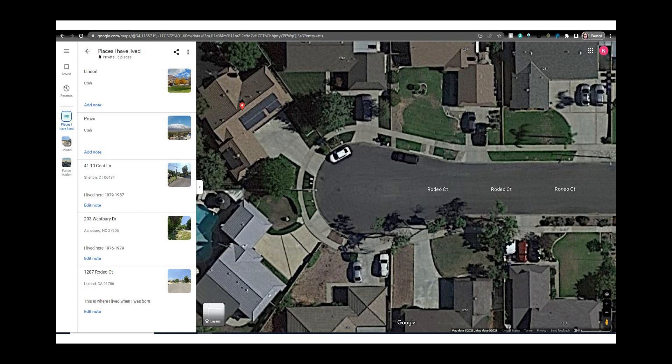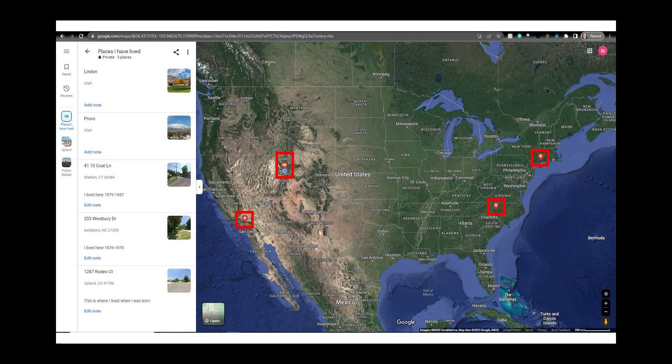Now we are back to the list. You can click on any of the locations you added and check out the street view on any of them. When I zoom out on the map I can see the places I have lived indicated with a red map pin now.